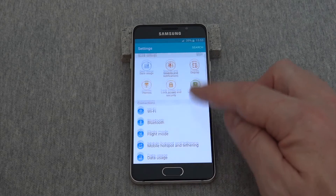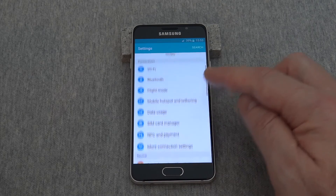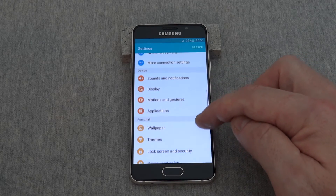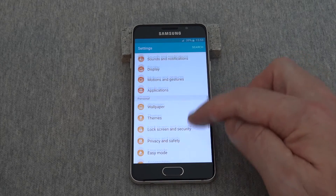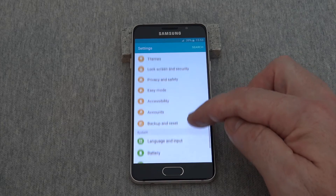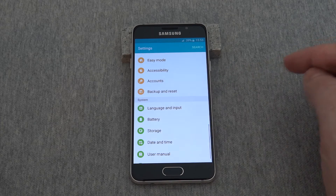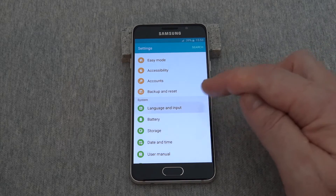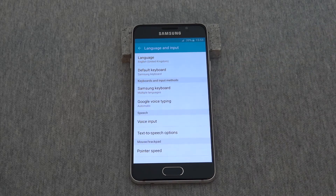Scroll down through your options, past connections, past device, past personal, all the way to system, and then you'll see language and input.